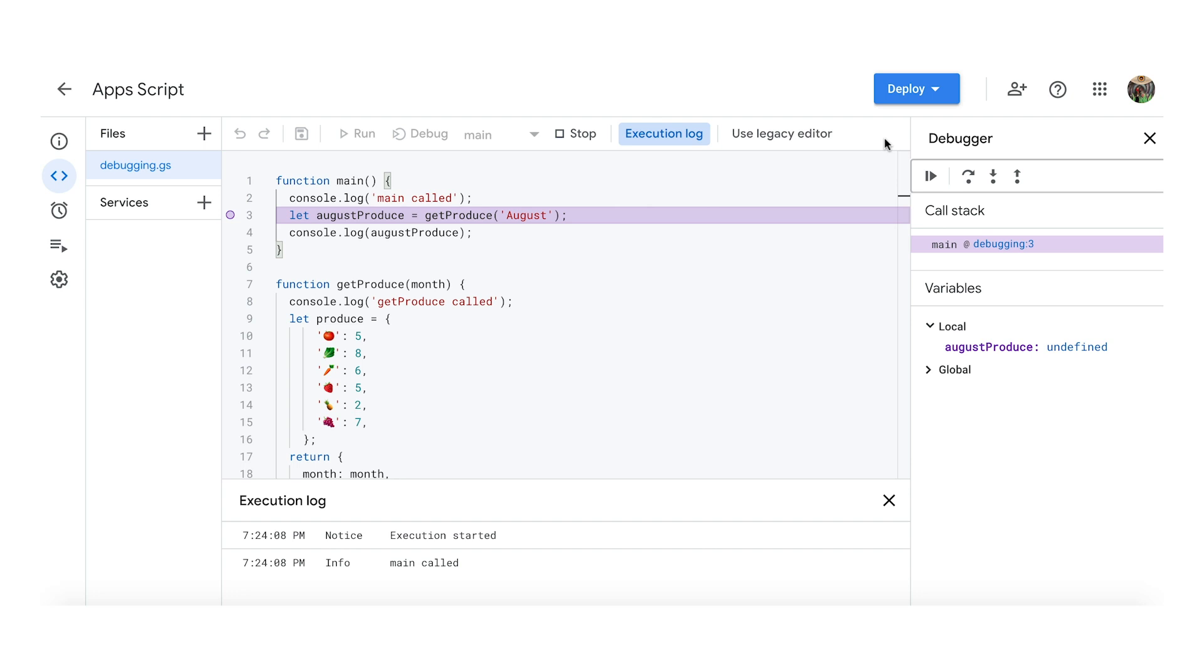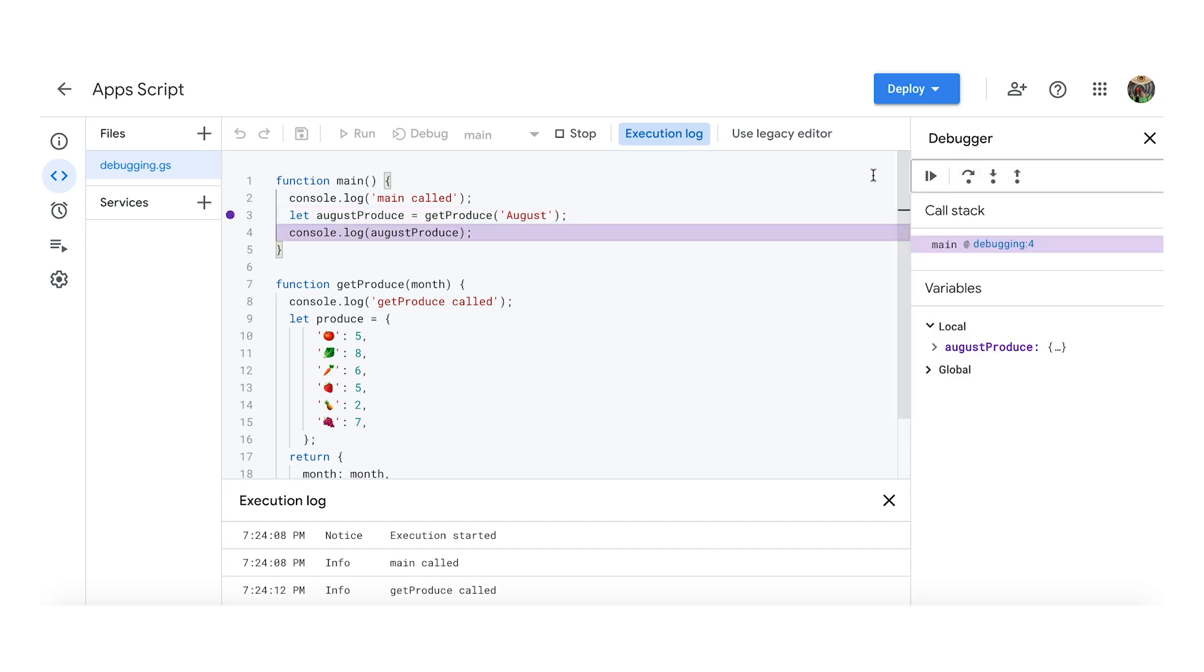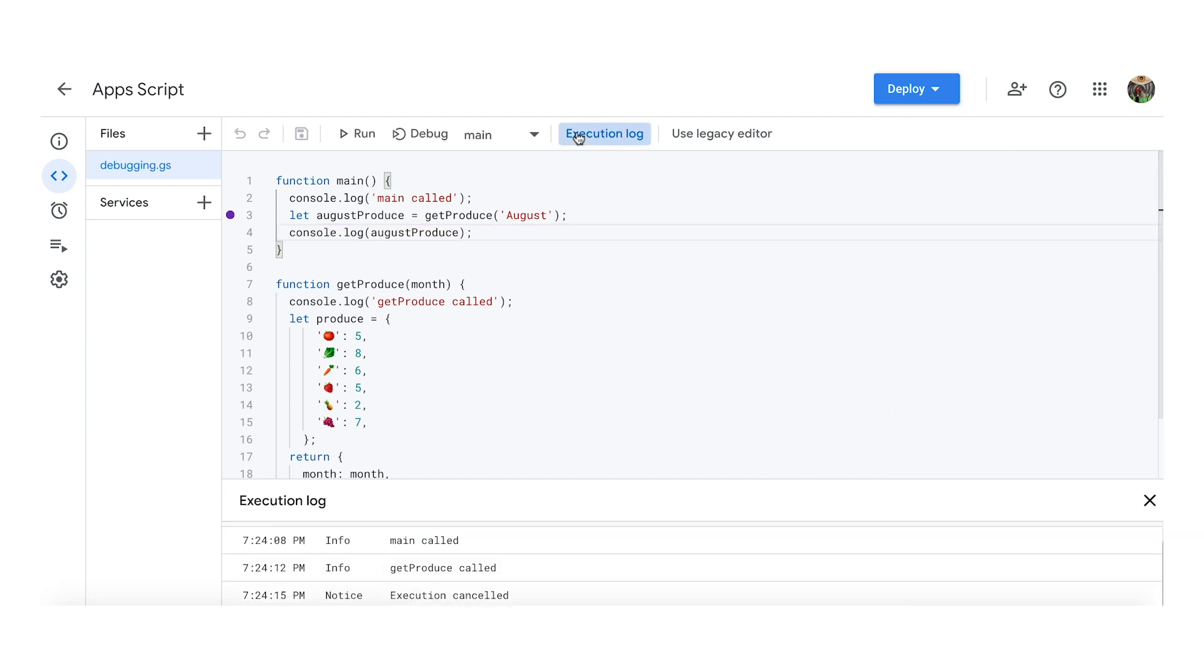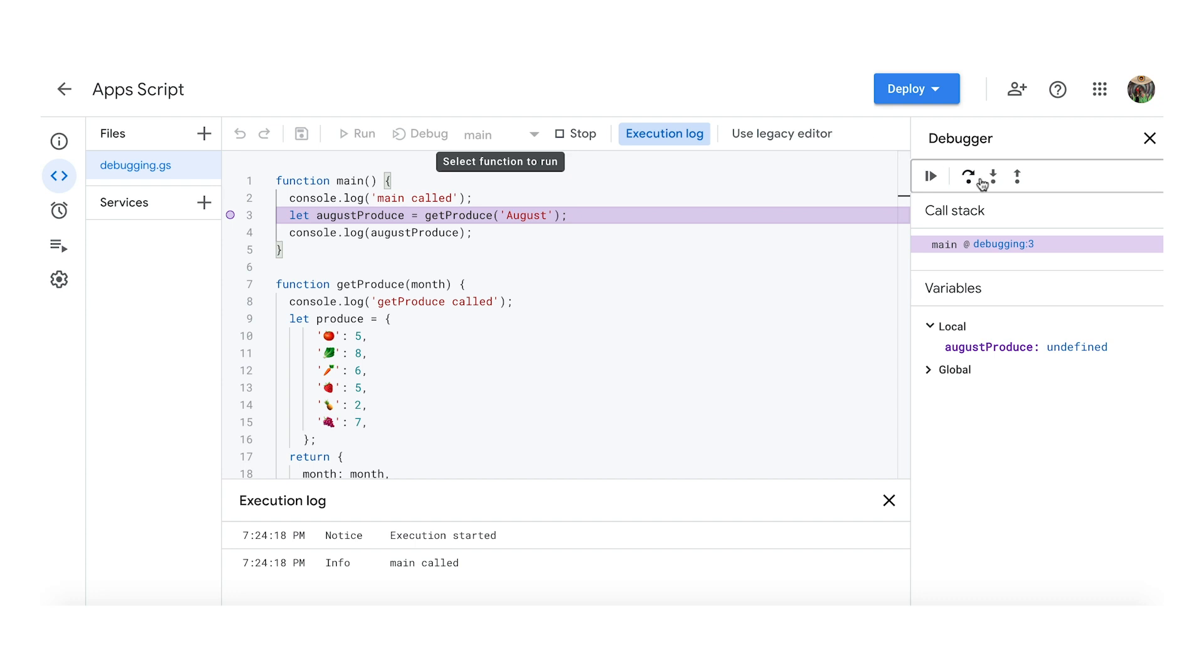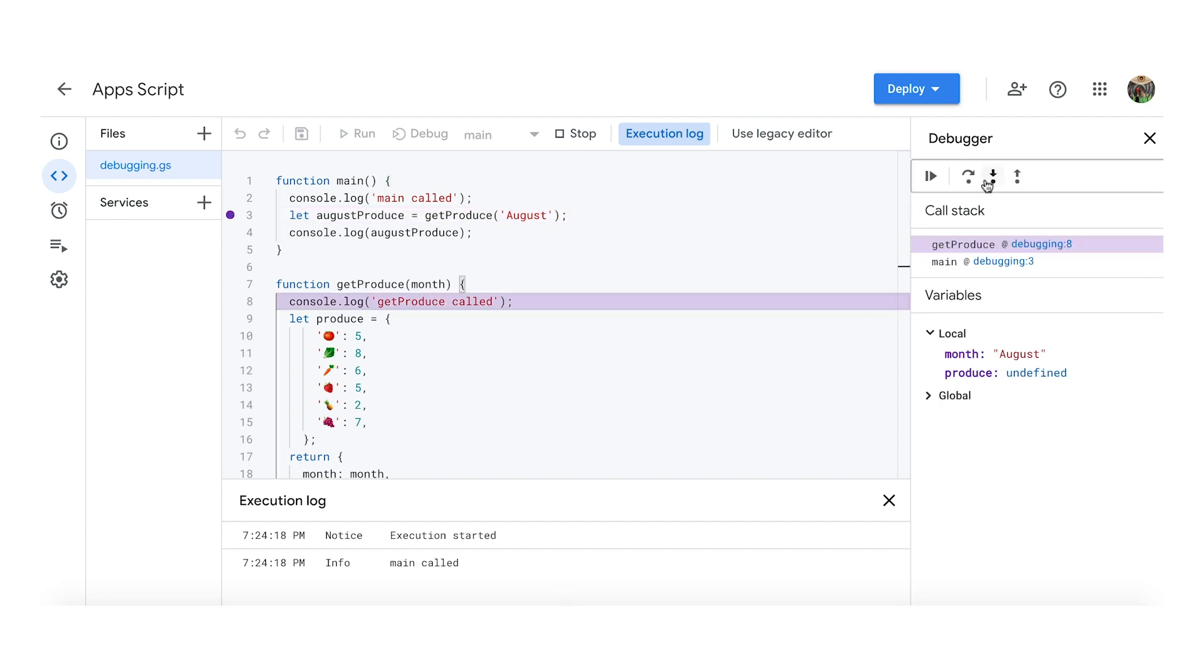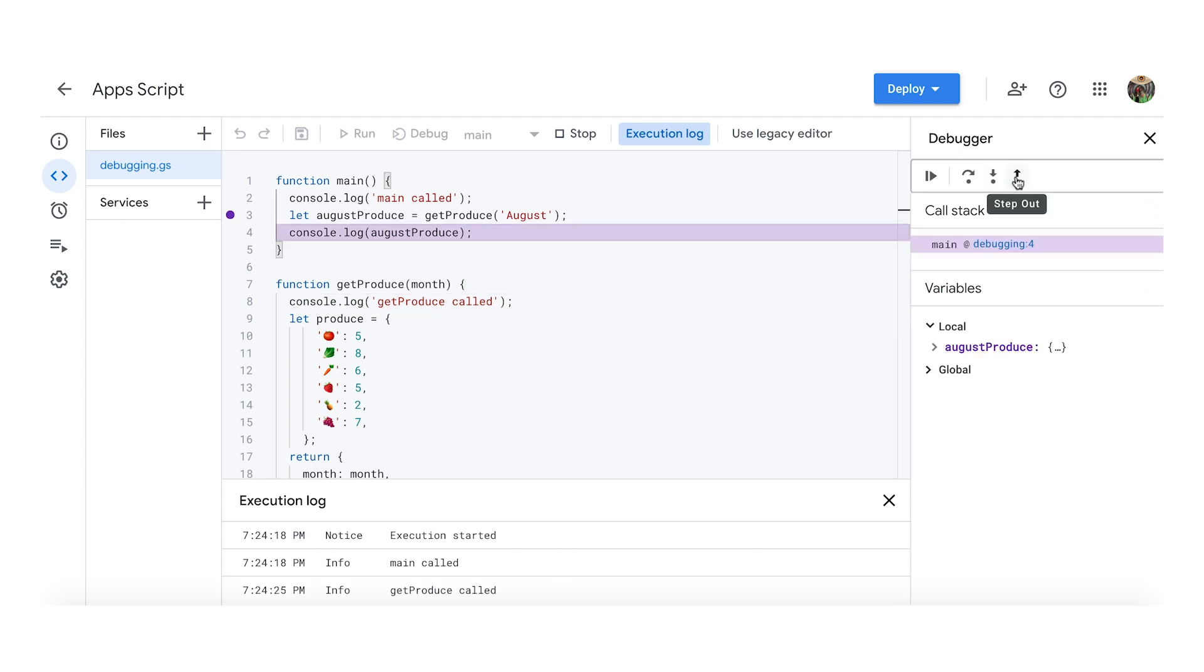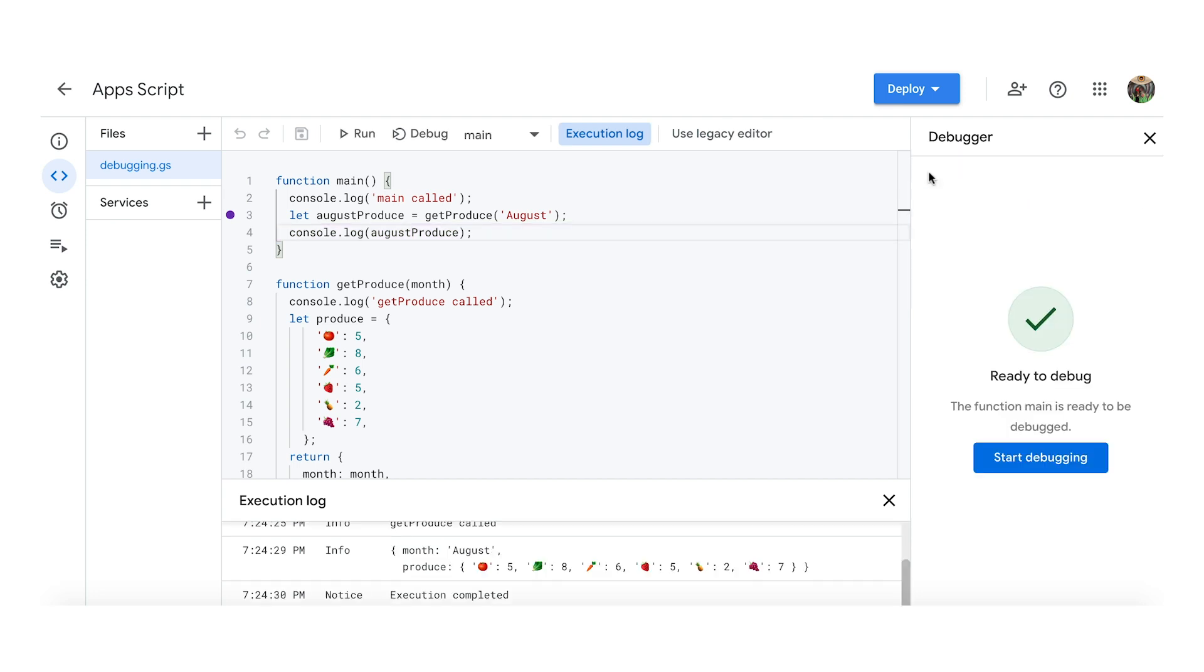We can see a few options to the right. There's Step Over, which jumps over to the next line. Step In steps into the function. Step Out continues to run the program until it reaches the end of the current function. Resume continues to run the program until it reaches another breakpoint or the end of the program, because you can have multiple breakpoints.